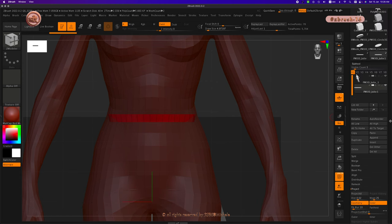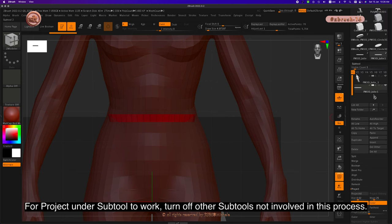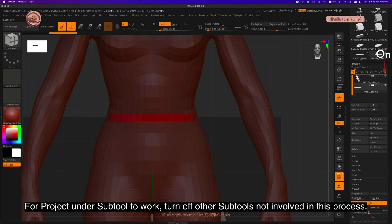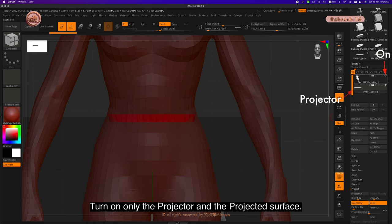For Project under Subtool to work, turn off other subtools not involved in this process. Turn on only the projector and the projected surface.